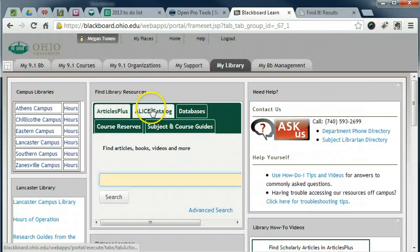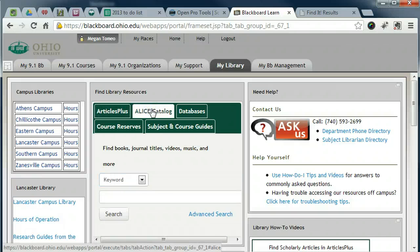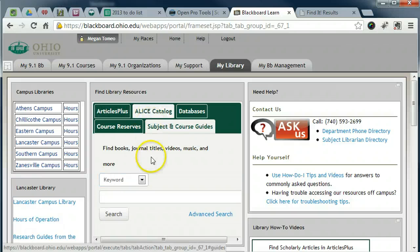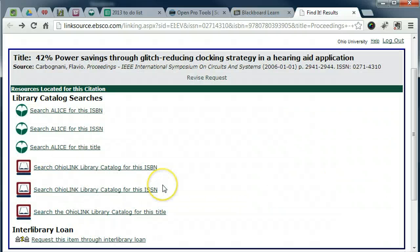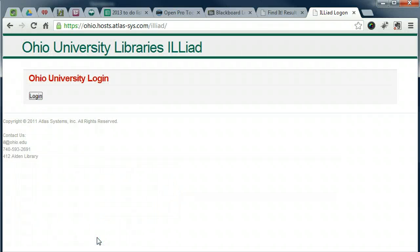For conferences from other organizations, you may need to search for keywords from the conference title in ALICE catalog to determine if we have electronic or print access. Again, if you cannot find the full text of a conference paper online, make an Interlibrary Loan ILLiad request.